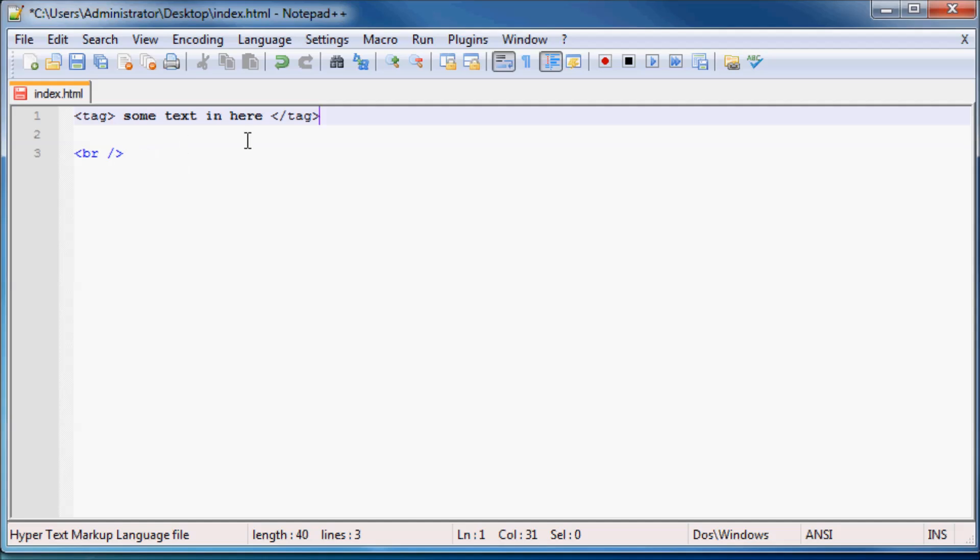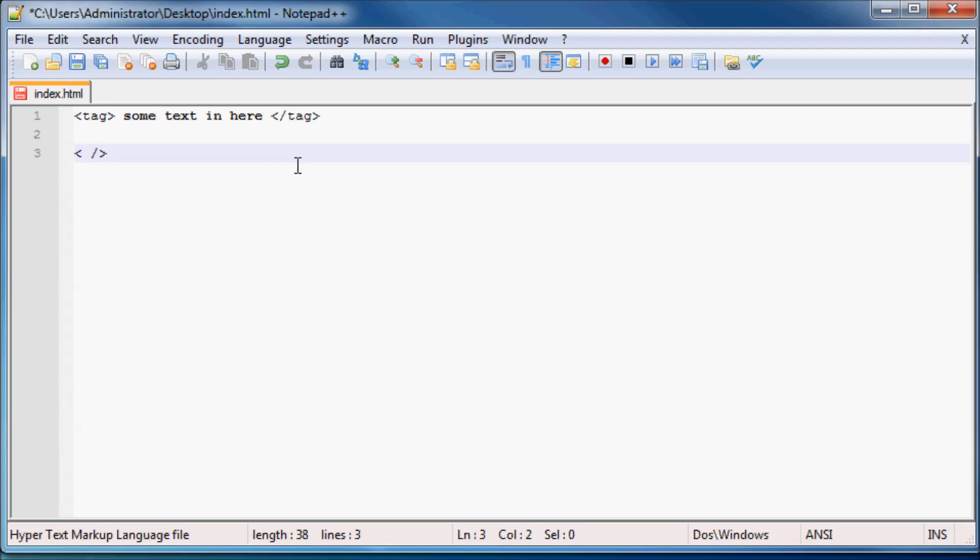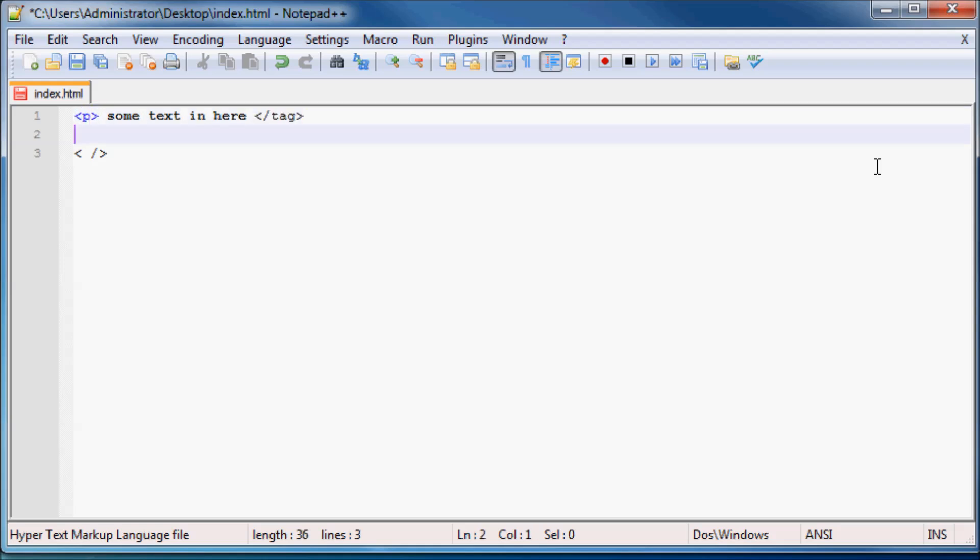And then again I need to tell you something else and that is that you can't just make up any mumbo-jumbo you want here inside your tags. You actually have to use a whole bunch of preset tags. So this here where you see tag, that's actually wrong.